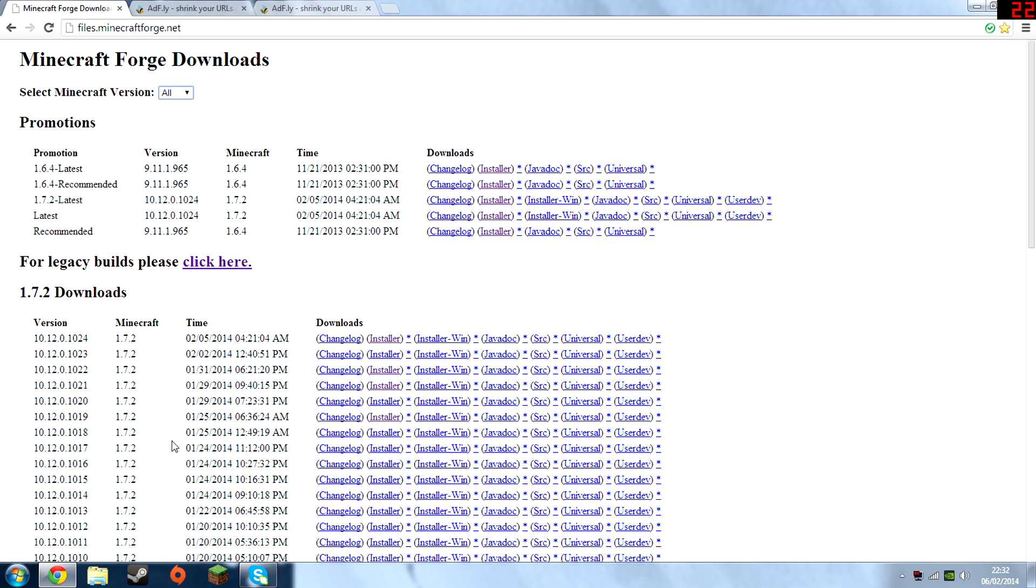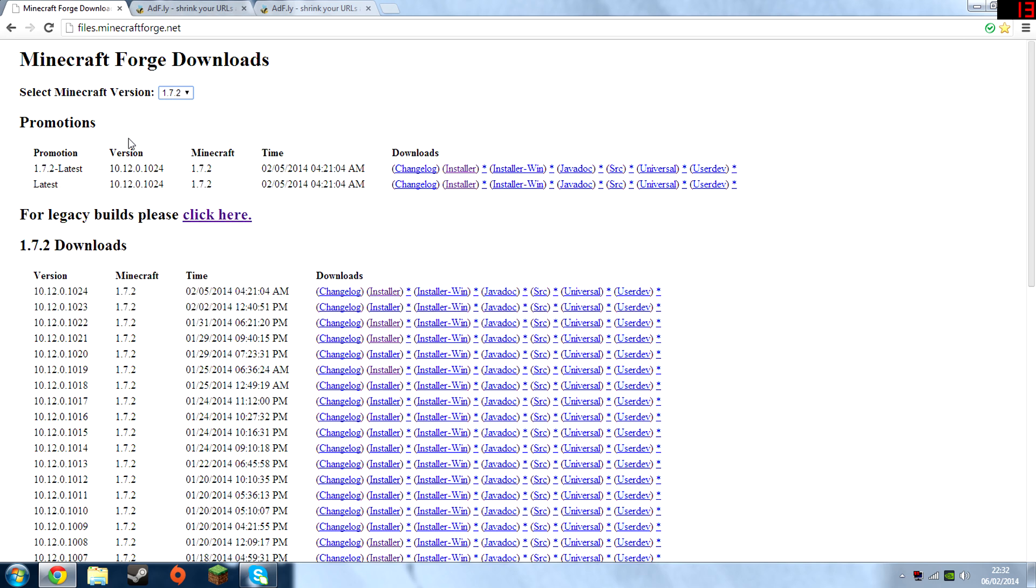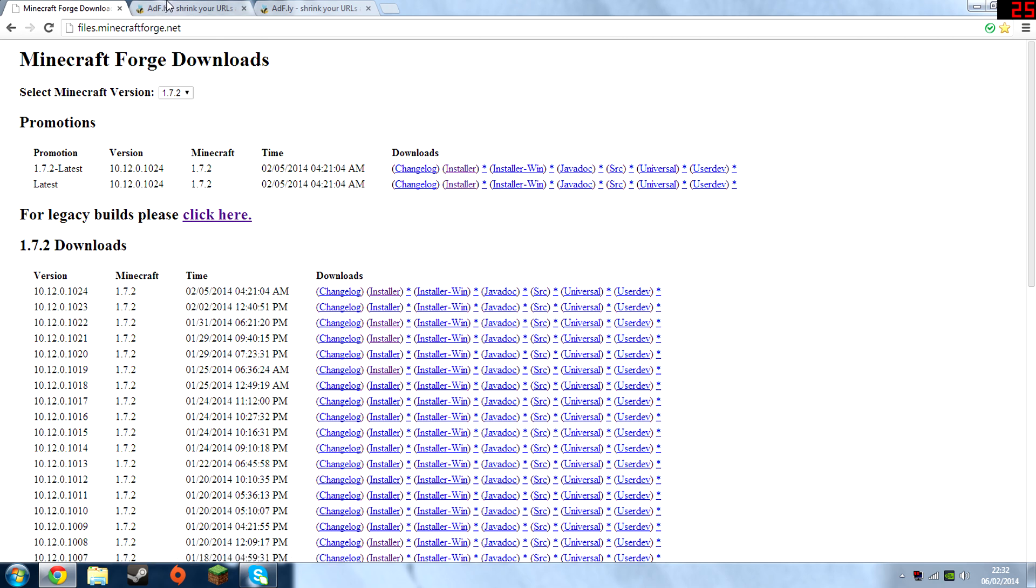We're going to be installing it using Forge. So the first thing you're going to want to do is go on the first link in the description. That should take you to Minecraft Forge Downloads and simply select your Minecraft version. Then download either the latest or recommended version when that comes out later on. And that's how you download Minecraft Forge by going on the installer.